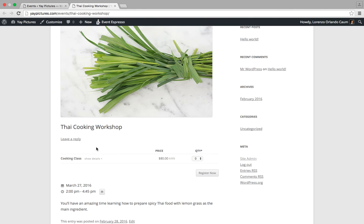All right, so remember this order: ticket selector, date times, and event description. Let's go ahead and switch back.